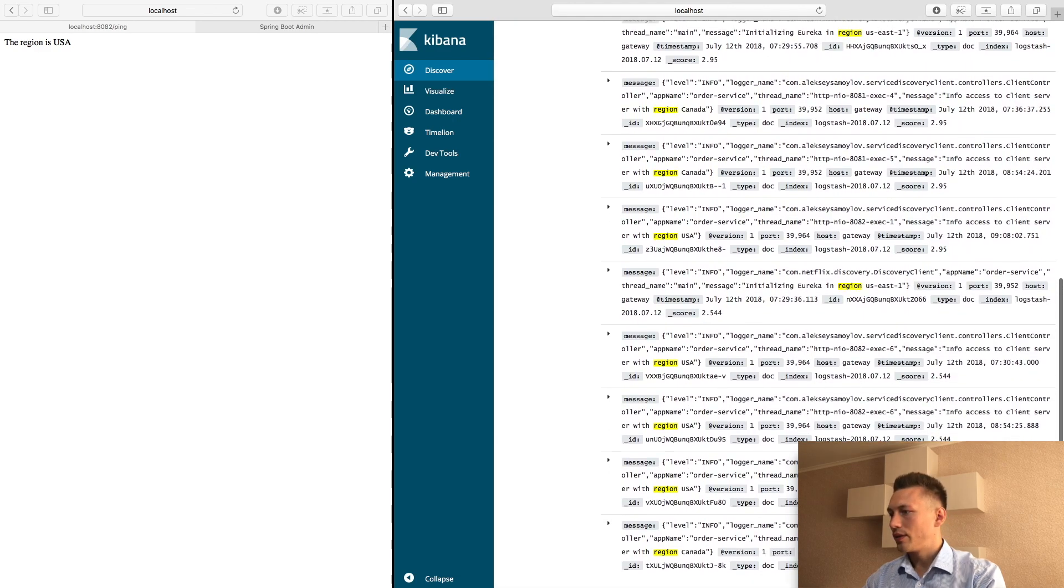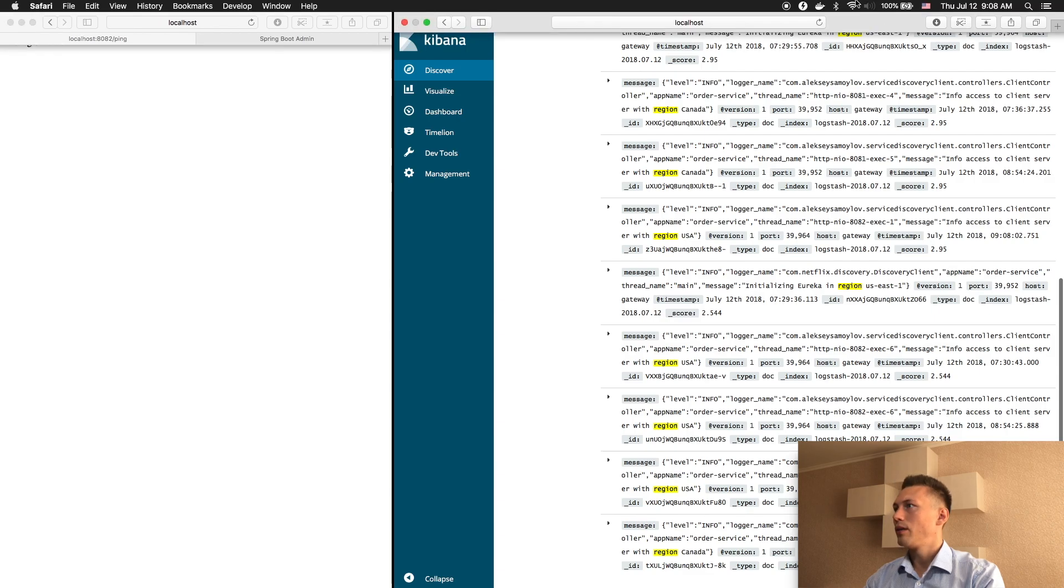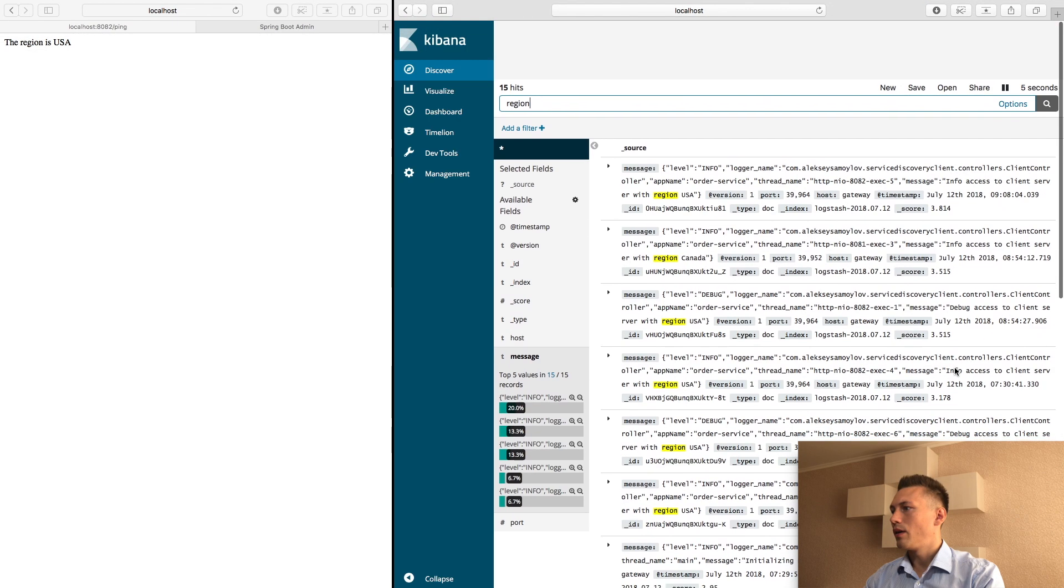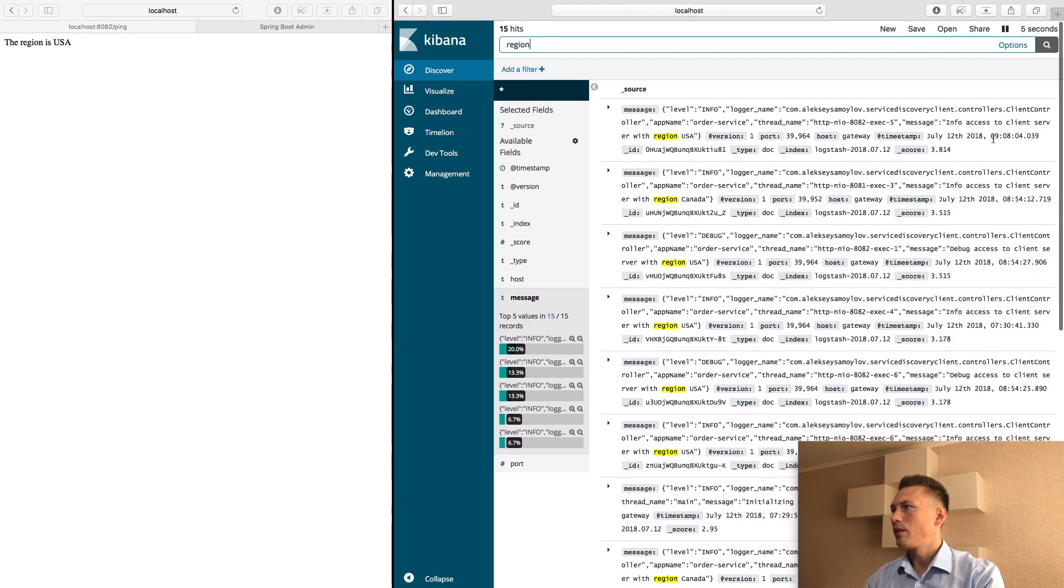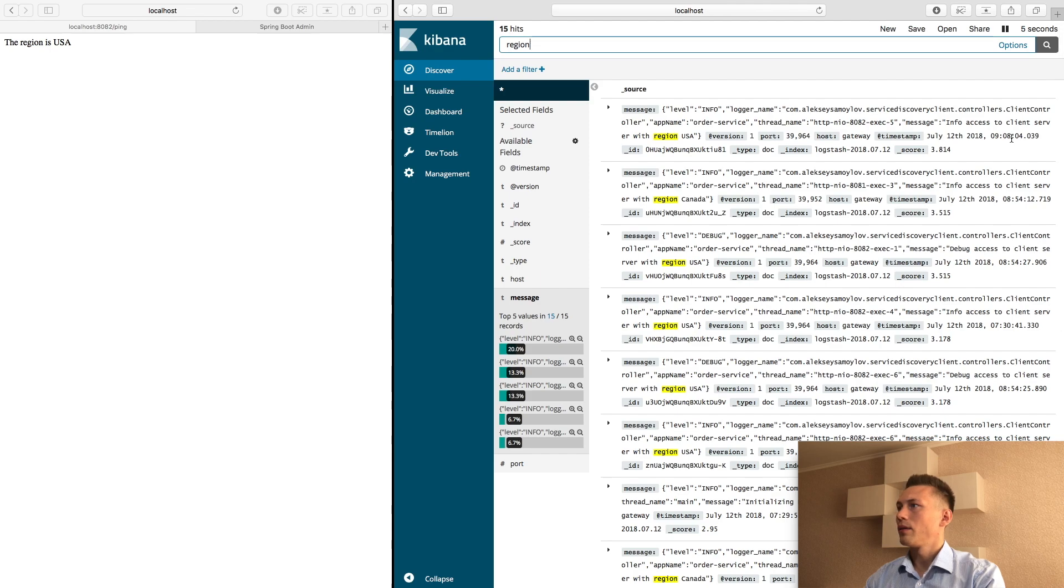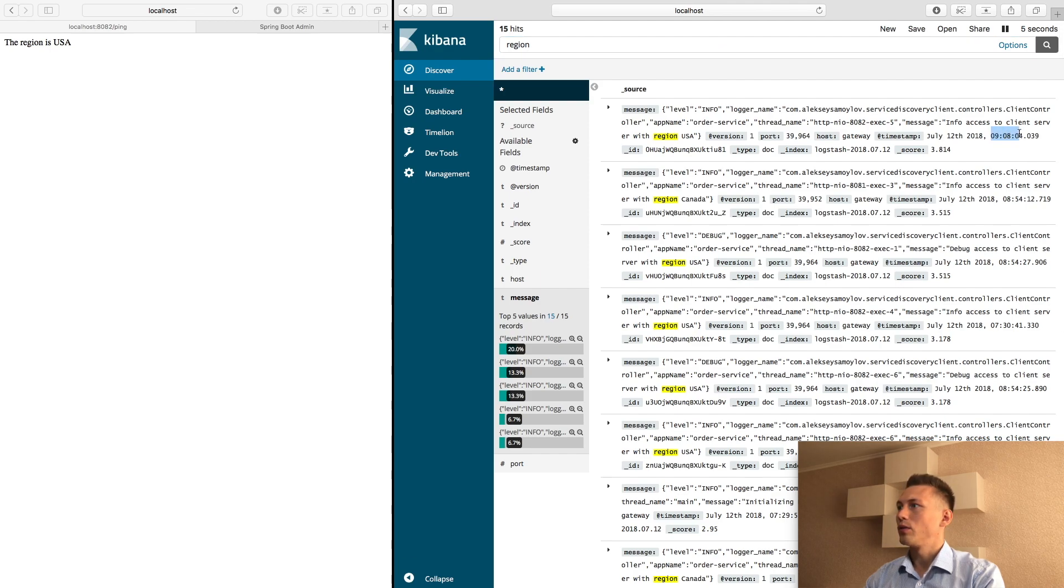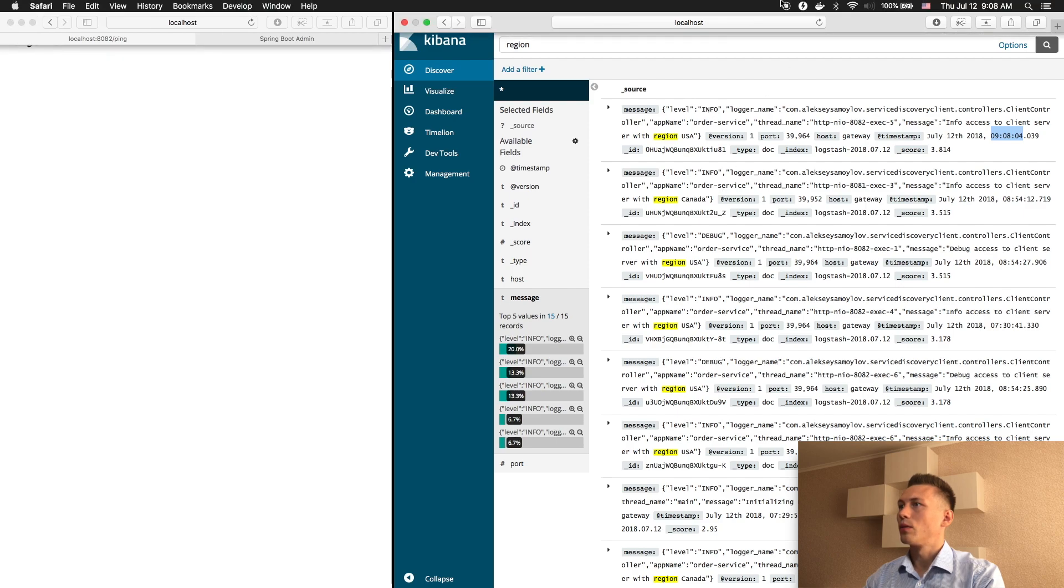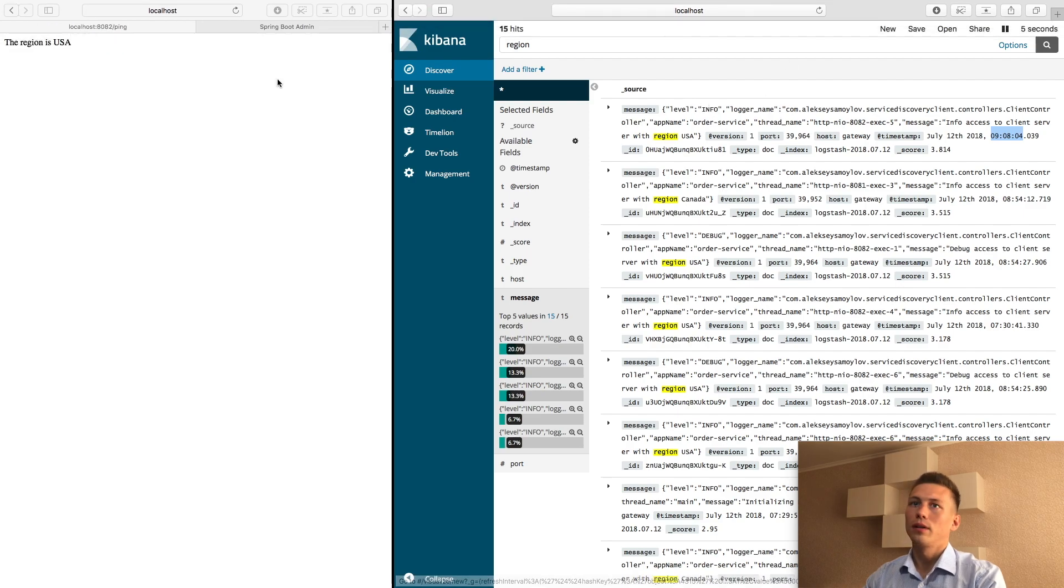And as you can see, this time and level info. Everything works perfect.